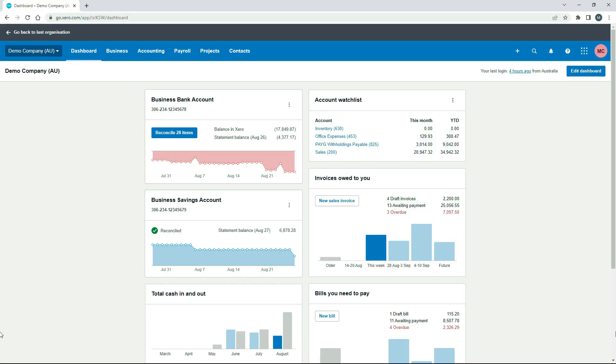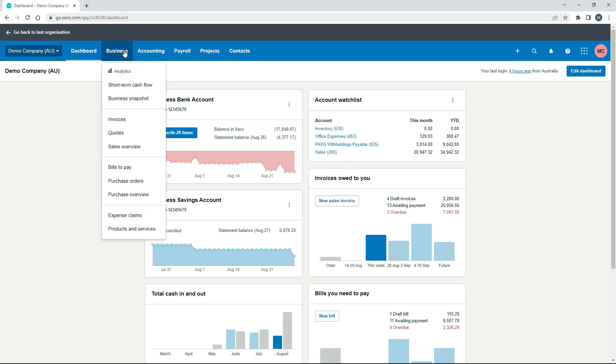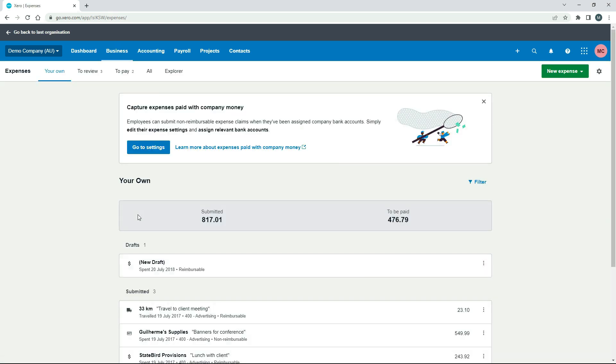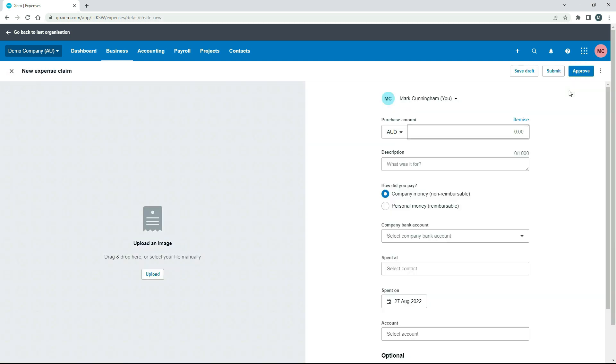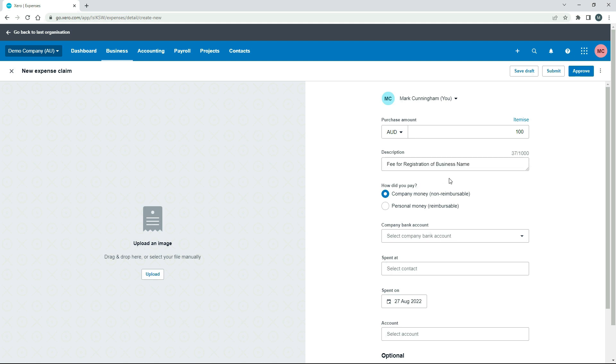Okay, so over here in Xero's demo company, we just want to go up to Business and Expense Claims, and then we want to click on New Expense and Expense Claim, and it's in here that we're going to put the details of the expense for our business that we paid for personally. So I'll just start off by putting in the amount. I'm just assuming that this is $100 plus GST, and the description is going to be a fee for the registration of a business name.